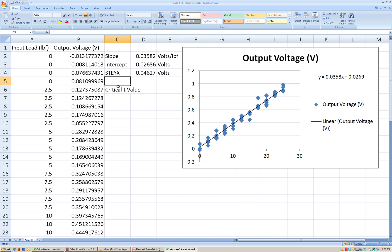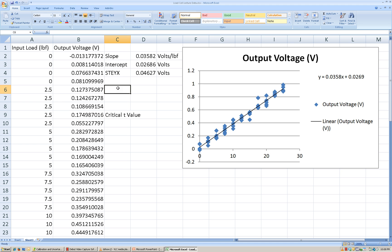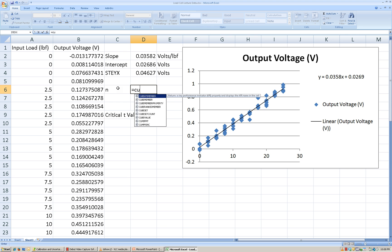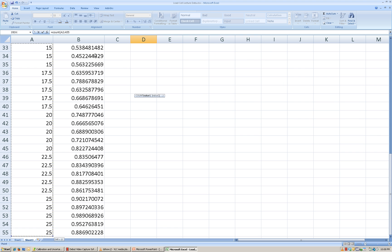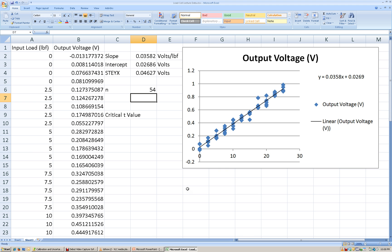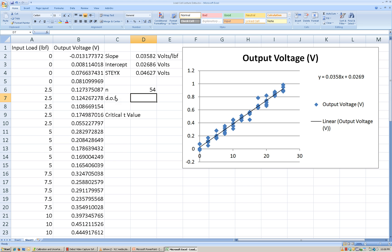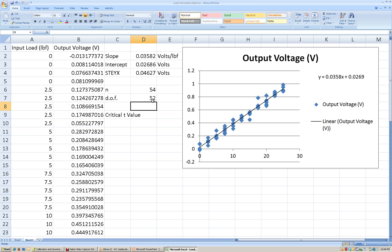We're going to need a couple of things to come up with the critical T value. The first thing we need to know is the number of samples used to create the regression line — our n value. I'm going to use the COUNT function in Excel to count all of the input load values that were used. So we have a total of 54. In our degrees of freedom calculation for the critical T value, we take the number of samples and subtract two, giving us 52 degrees of freedom.